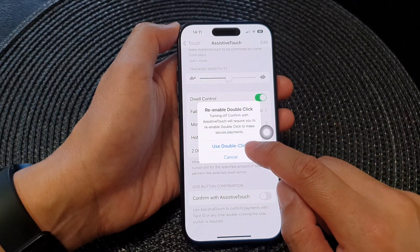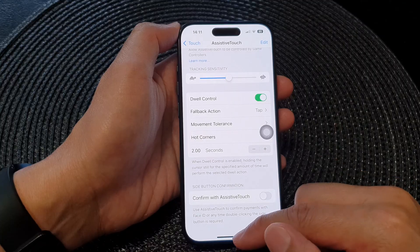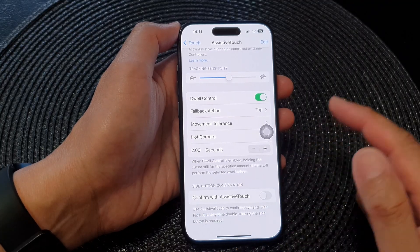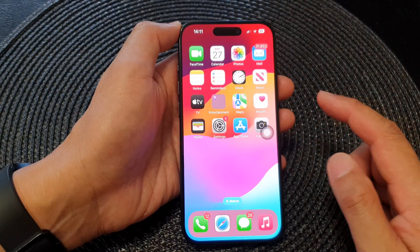Now tap on 'Use Double Click' and that's it. After that, you can swipe up to go back to the home screen.